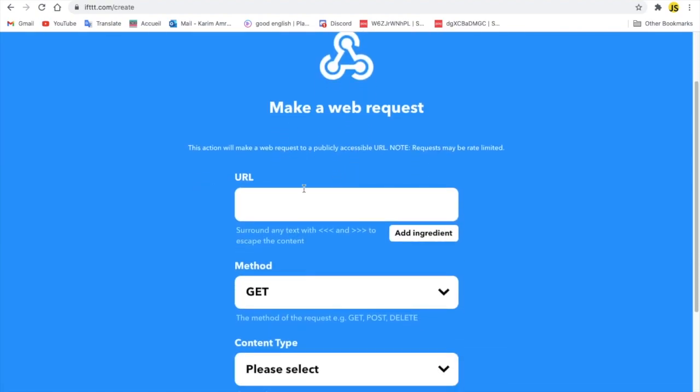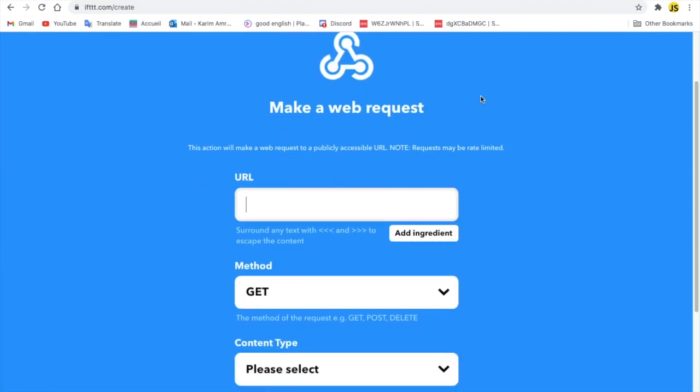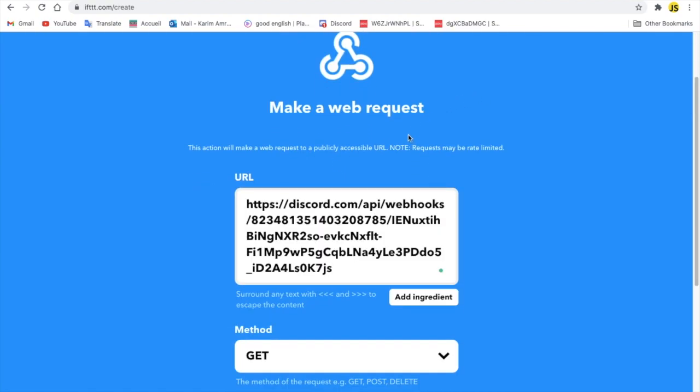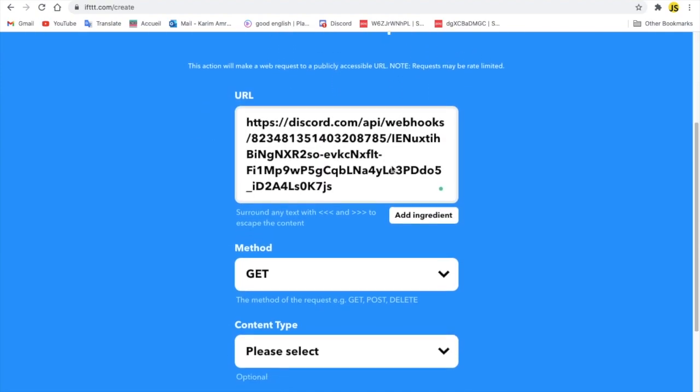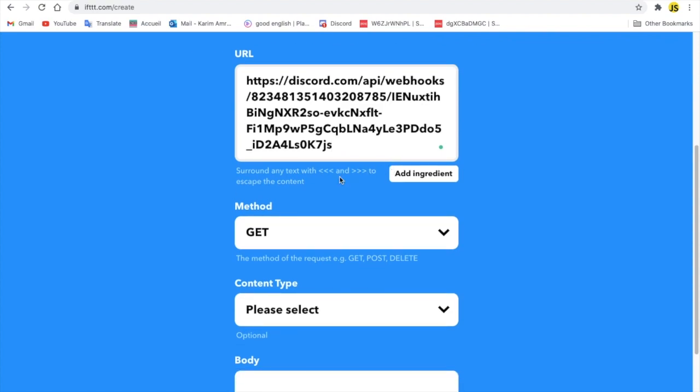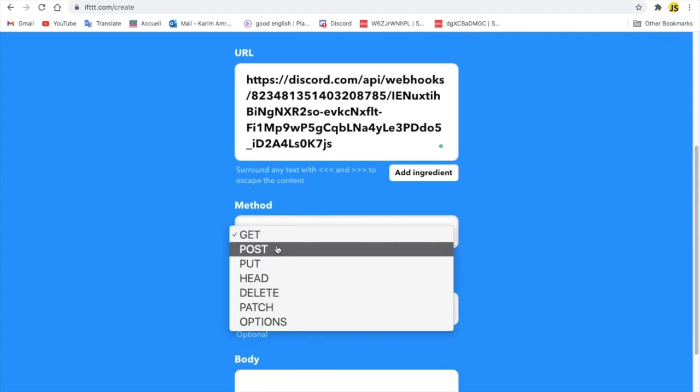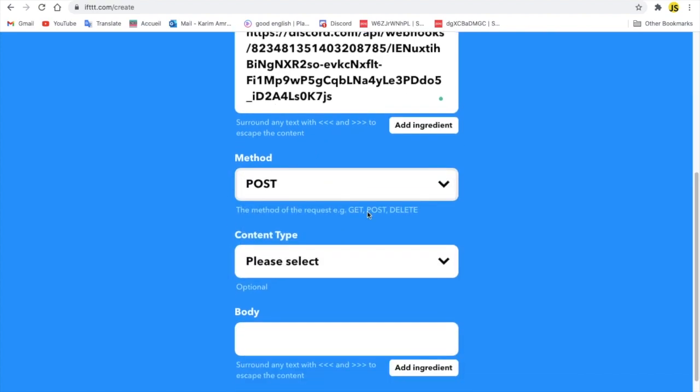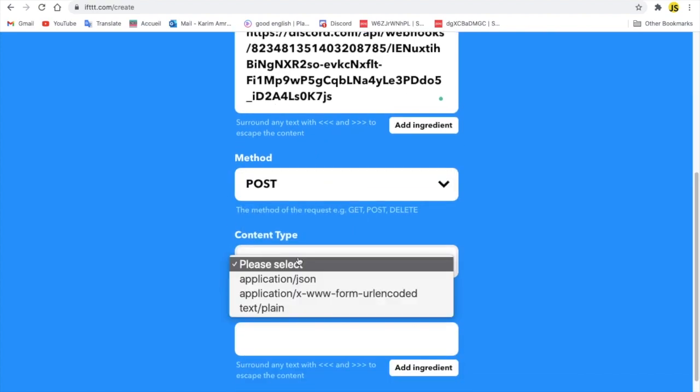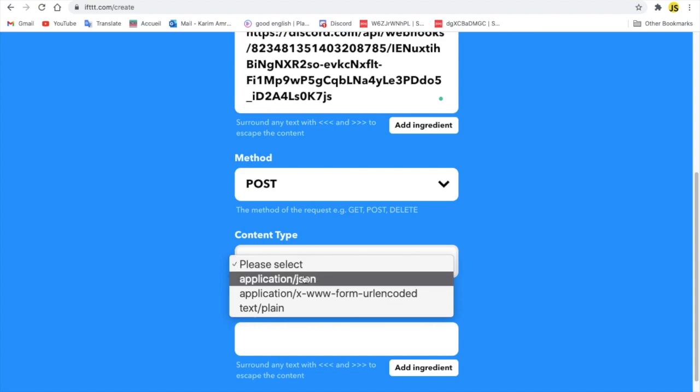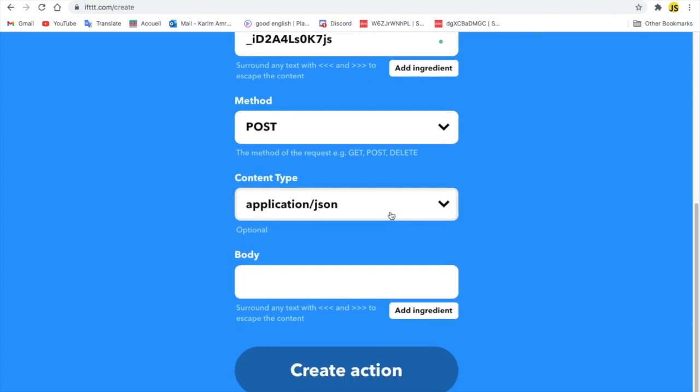Okay, I'm going to go over here, press on make webhook request, and then here you're going to paste the URL. The method will be POST, the content type is going to be application/json.